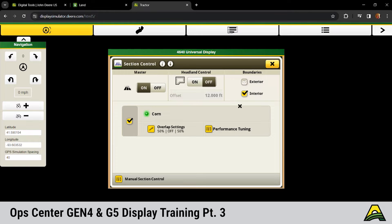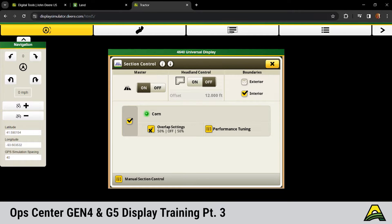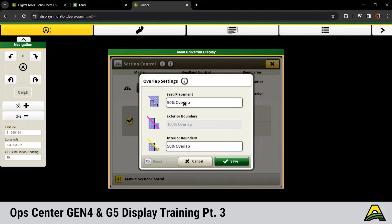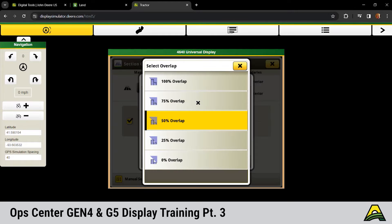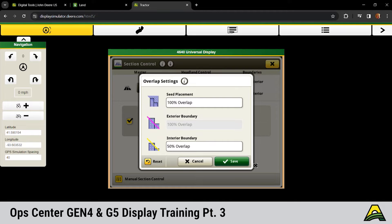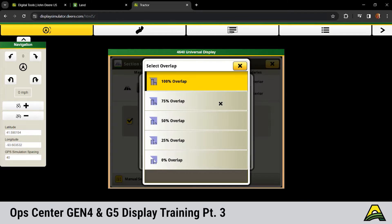Next will be the overlap settings. That would be your seed placement versus your exterior interior boundary. If we wanted it to shut off at the row, we'd click to that hundred percent overlap and then choose plant to row. That's going to shut off right where that seed's planted out for your end rows. You can make it skip or overlap depending upon how many inches you want to have extra or less coverage.